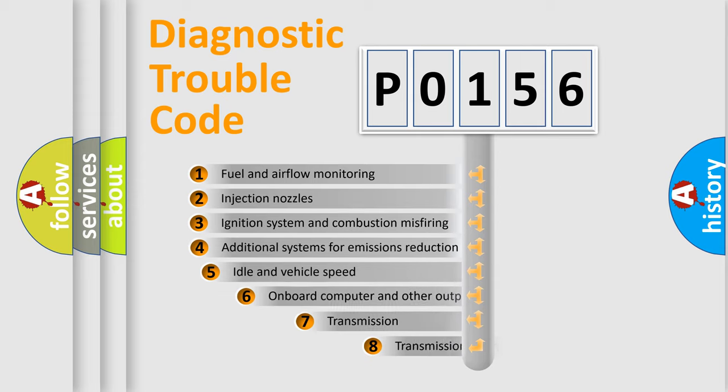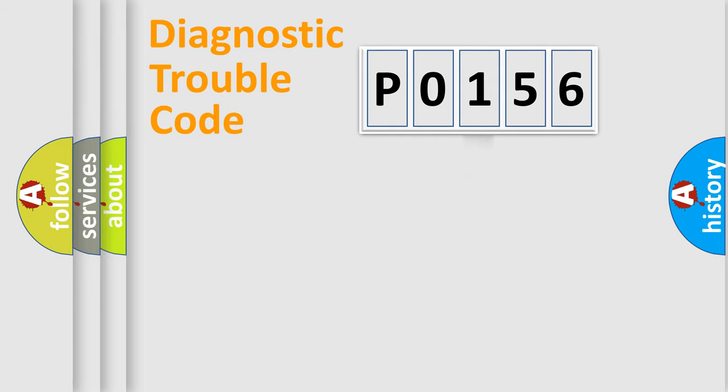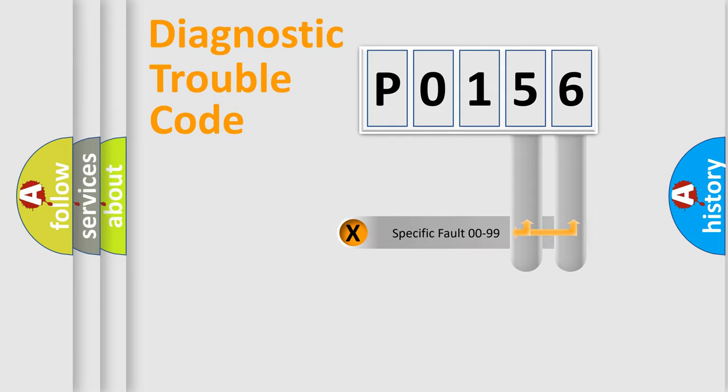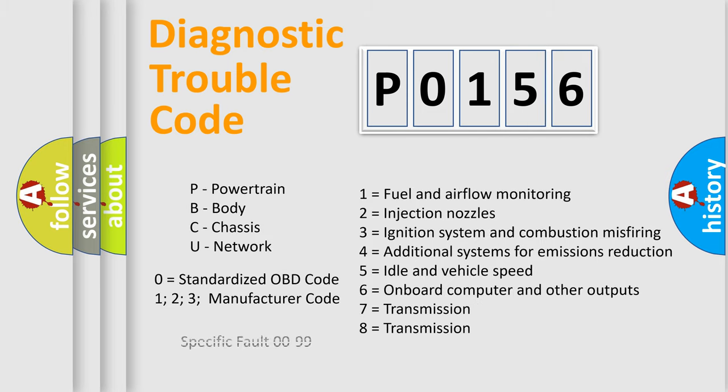The third character specifies a subset of errors. The distribution shown is valid only for the standardized DTC code. Only the last two characters define the specific fault of the group. Let's not forget that such a division is valid only if the second character code is expressed by the number zero.